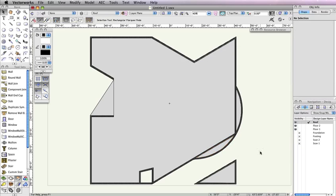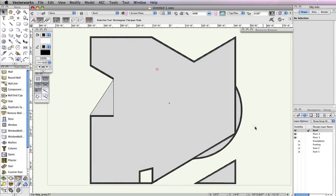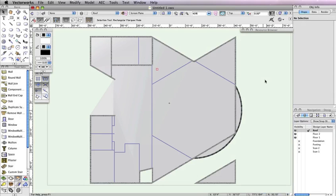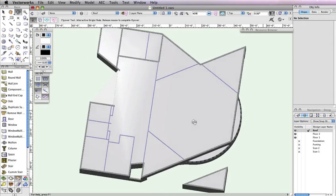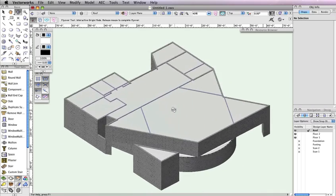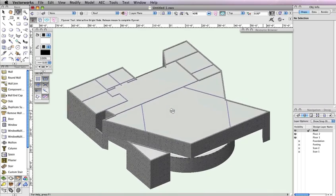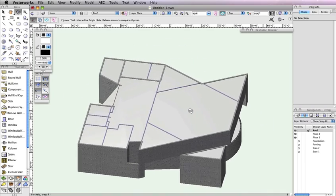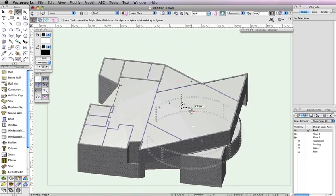If they're not already visible, make design layers Floor 1, Floor 2, and Roof the only visible layers, and render in OpenGL. Then use the flyover tool to see what we've done. As you're flying over your building, you should see that since you've made a parapet roof, the top of the interior walls from Floor 2 are showing through the roof.